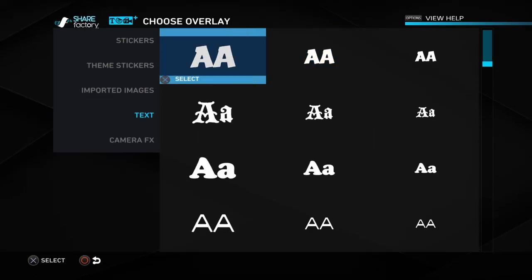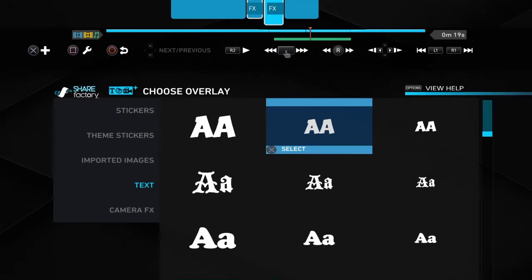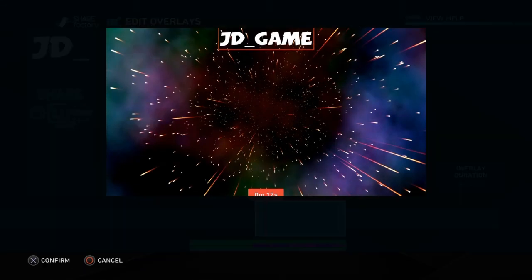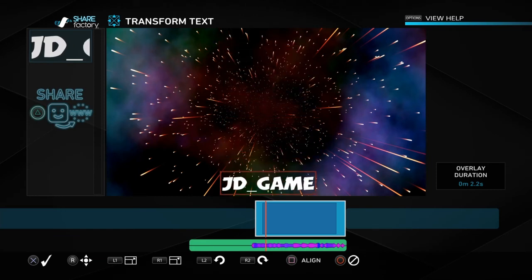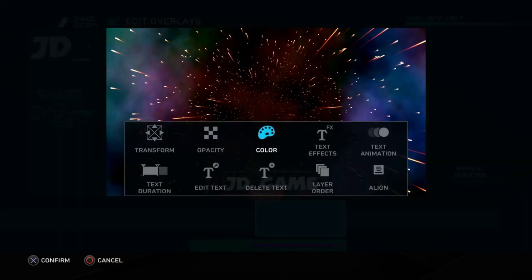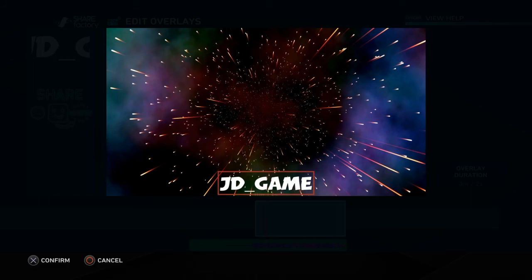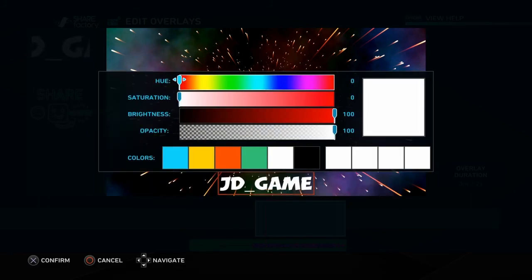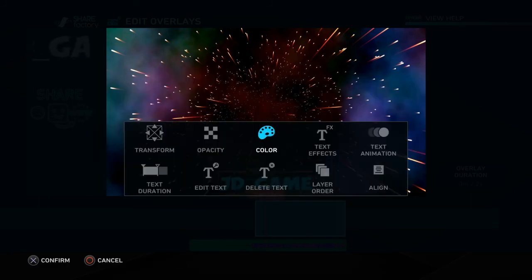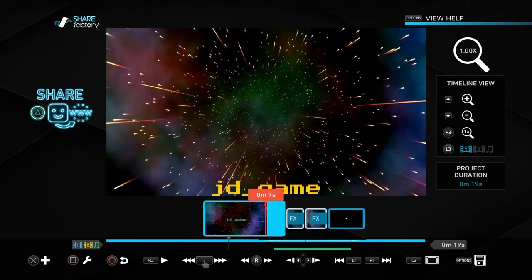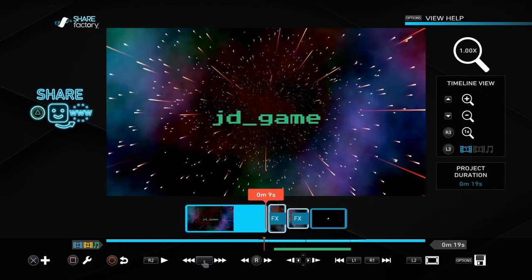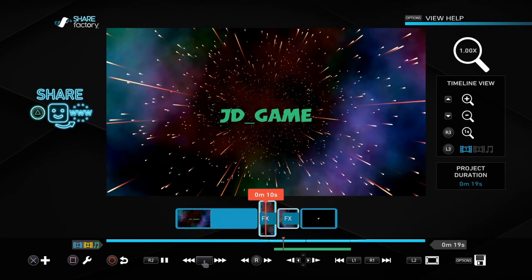We're going to transform it and put it in the middle. Hit Circle to get out of that. Then we have the first one pop up, and we're also going to be adding another one — add overlay. Then we edit our overlays — we're going to transform it and put it at the bottom just to change it up a bit. You can center it if you want. Align to the center. Then choose your color — let's go with blue. You can do your text duration, effects, animation, all that kind of stuff. Let's watch the new one we just created. The music takes a while to kick in but that's just the way it is.